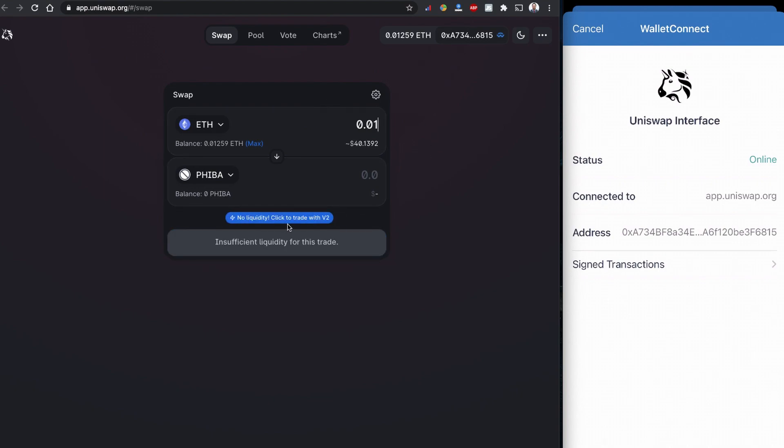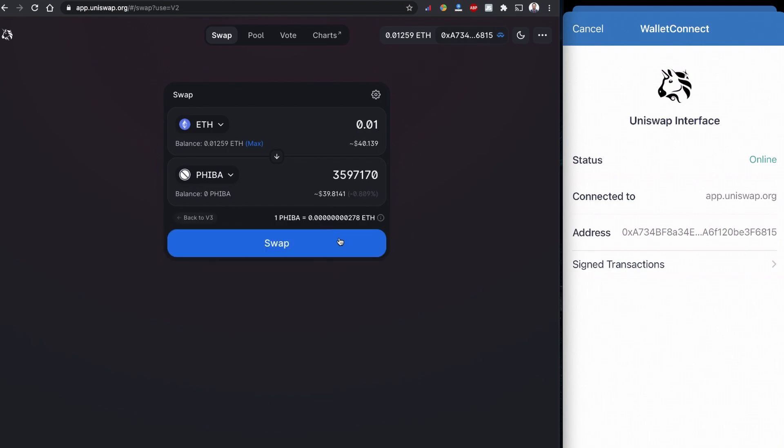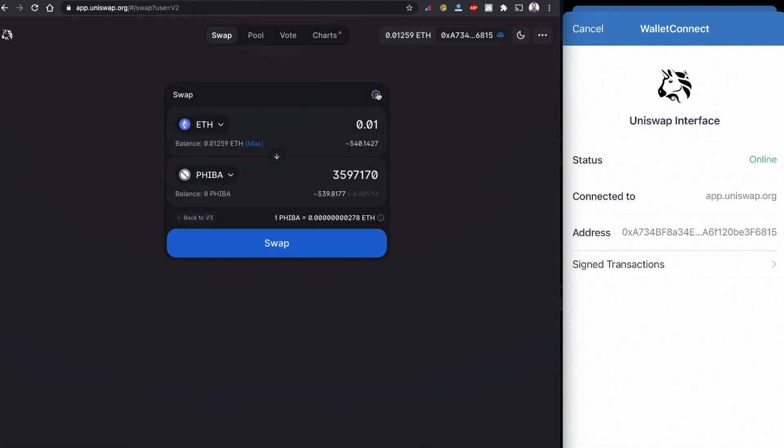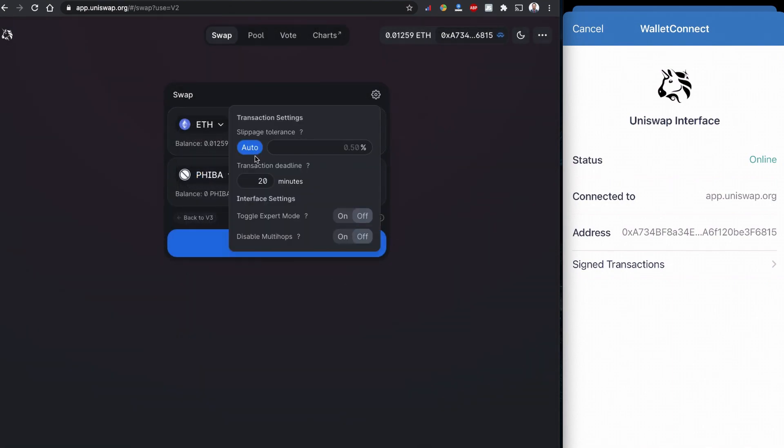It says no liquidity, so Uniswap is suggesting me to trade with version 2. If I'm going to click this one and click on the swap also, remember when you are buying you can set up this tolerance level. I have a 0.05 tolerance level. If the volume is really high and the coin is really popular, sometimes it's not going to catch it.